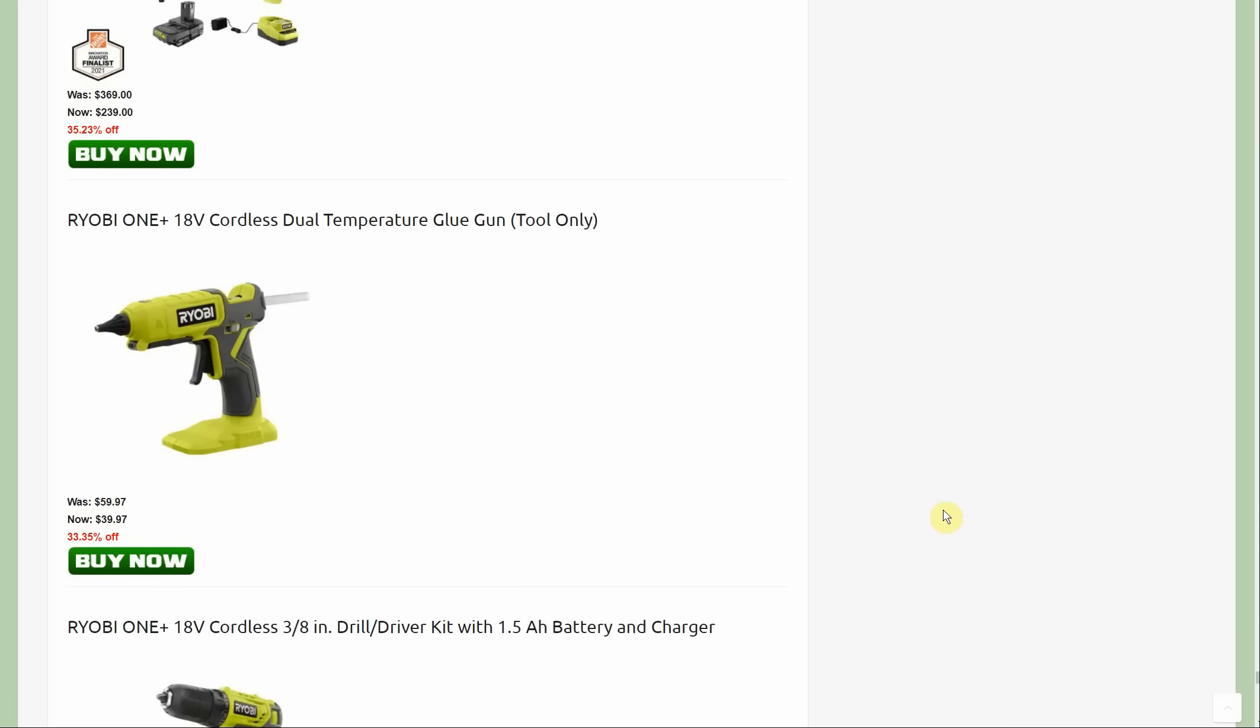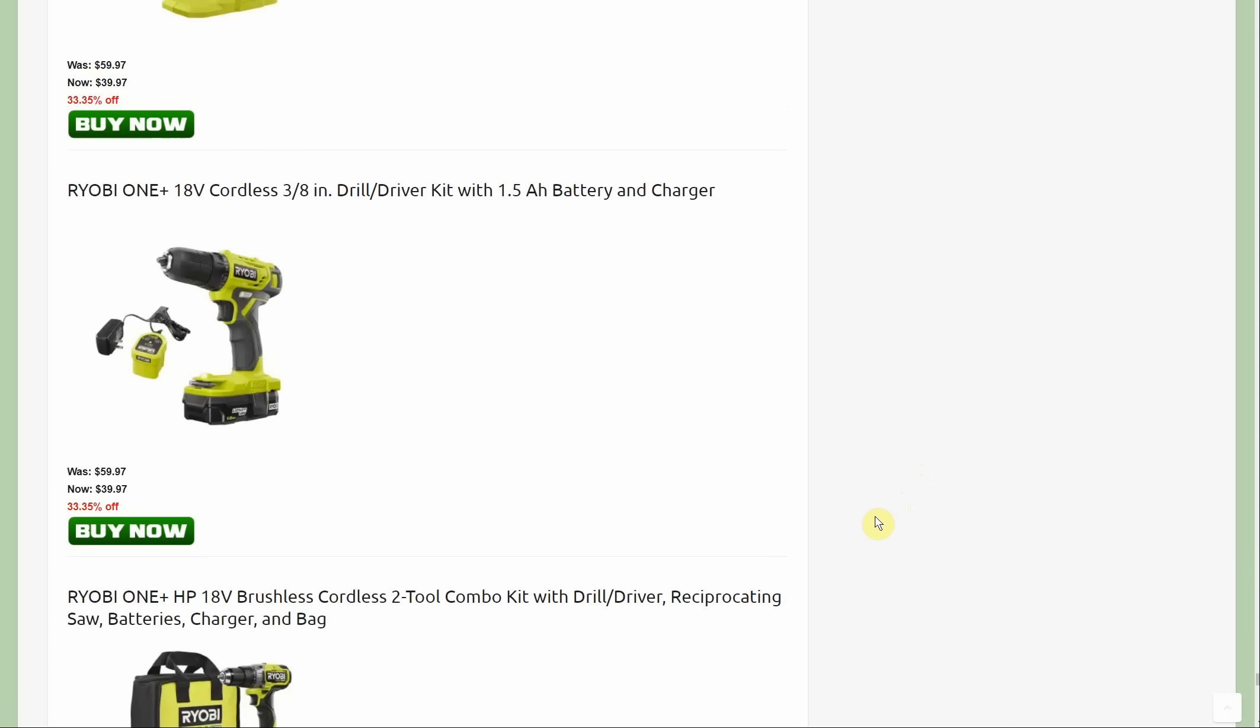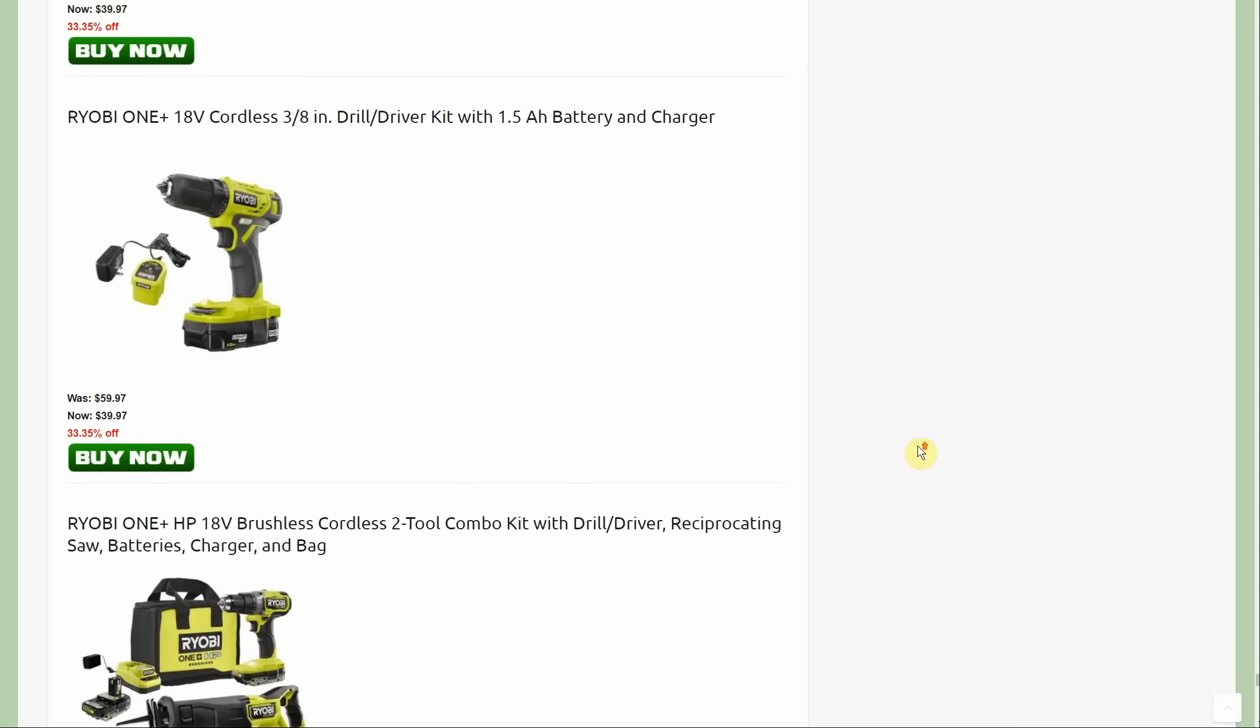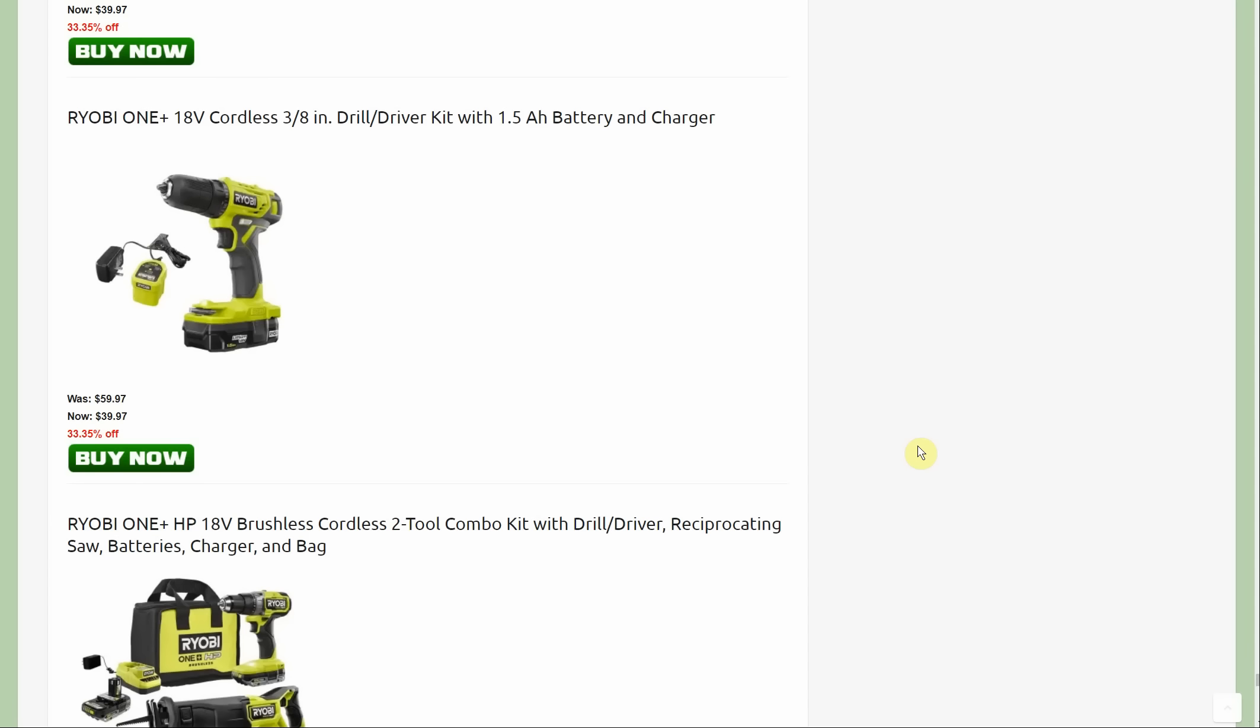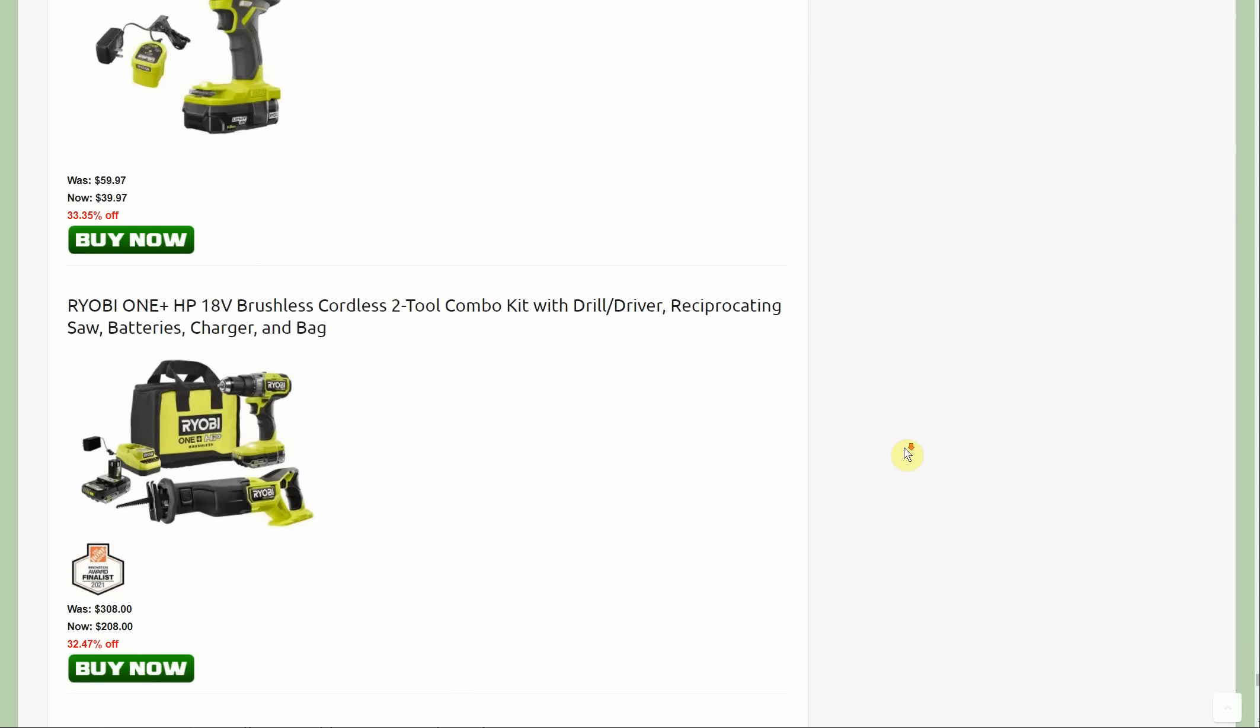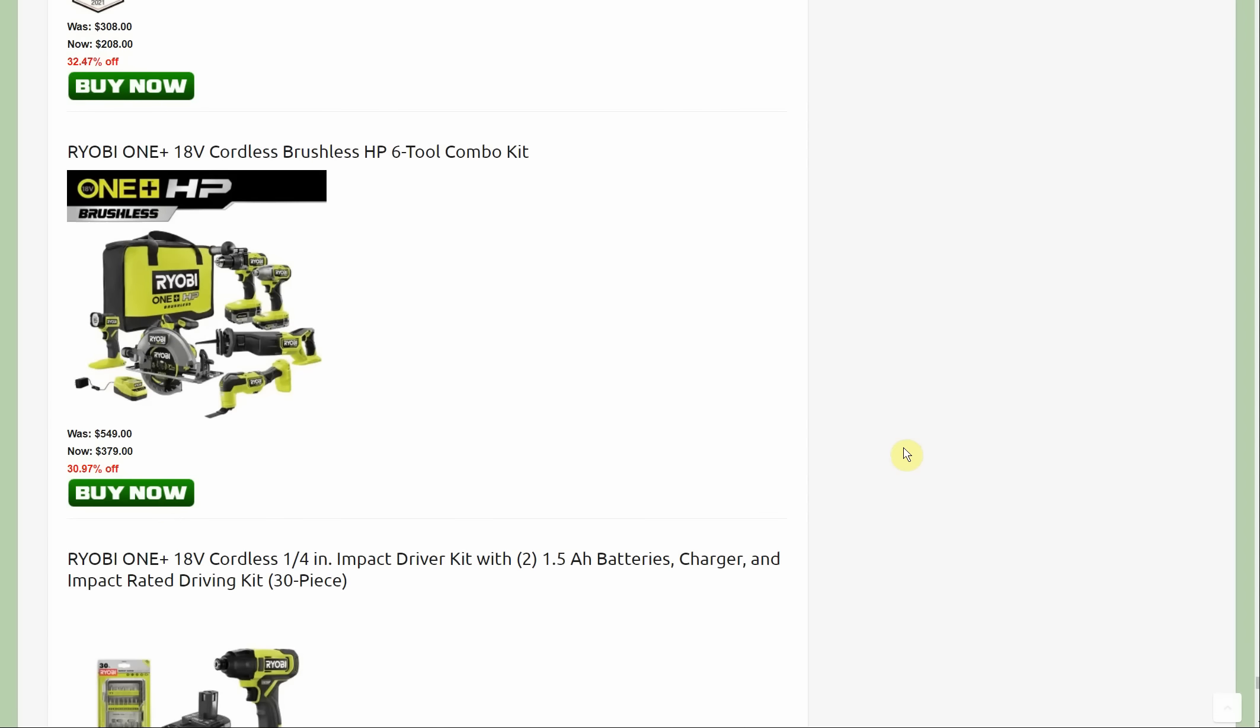The glue gun is down to $39.97. Also probably should have mentioned this about 19 minutes ago: the Home Depot special buy of the day has a lot of tools and this will not include any of that, at least not this week. The prices are from yesterday. These deals started yesterday. The 18 volt drill kit, $39.97, you're getting the same one and a half amp hour battery and the charger to go with it. $40 for a drill. The six tool kit HP brushless, normally $549, down to $379.